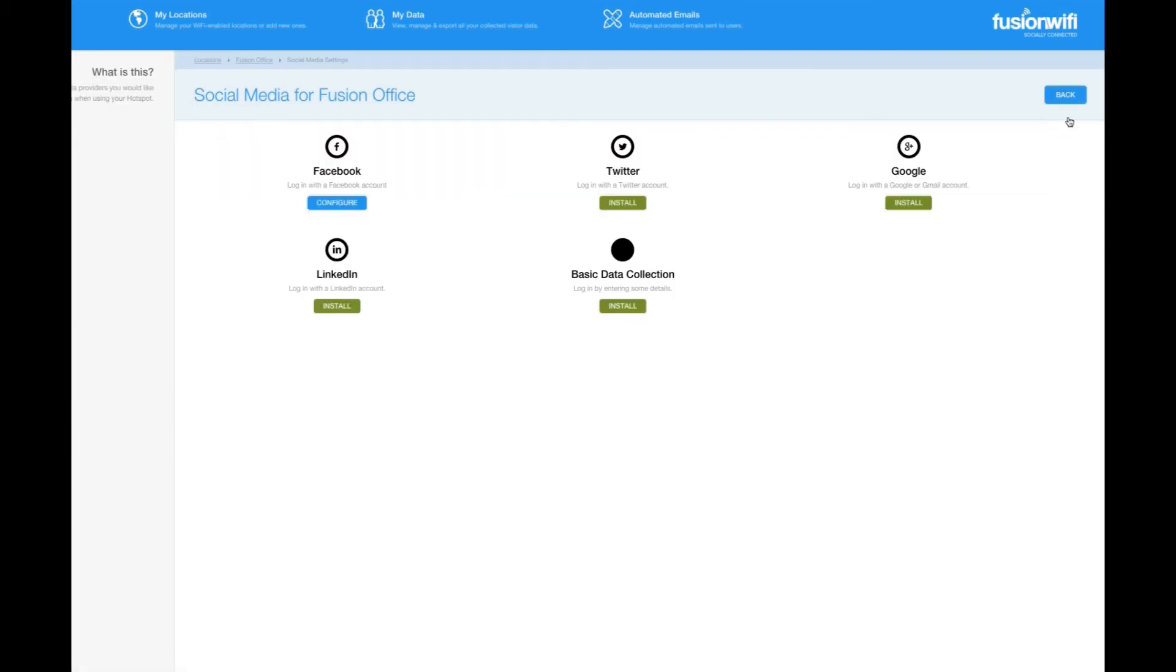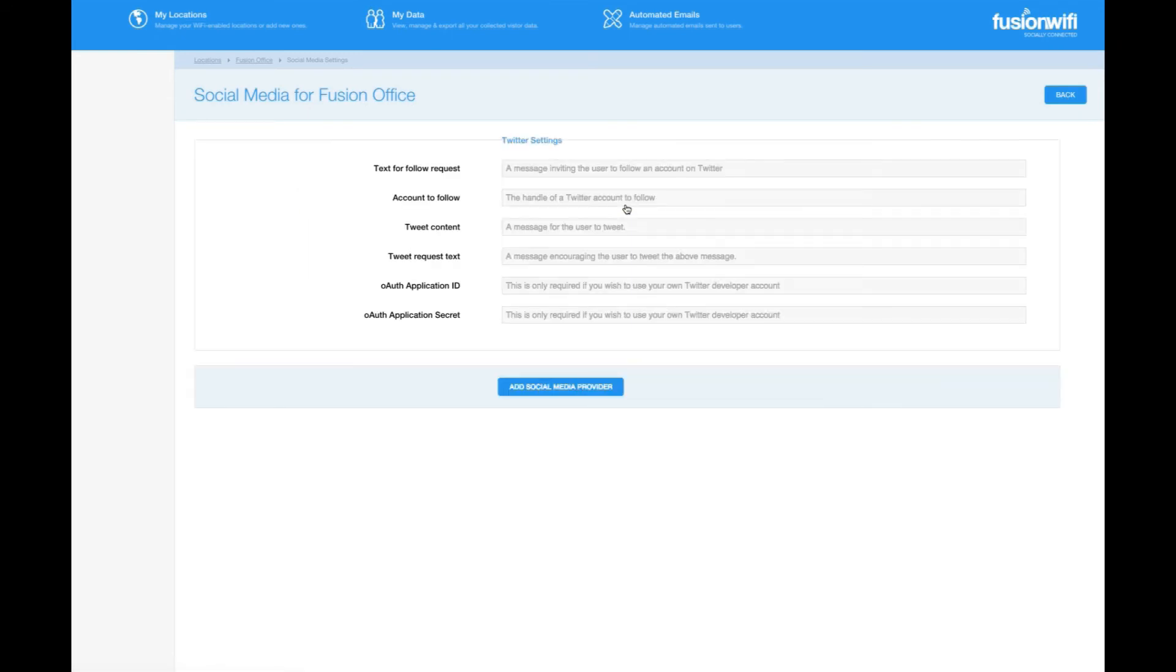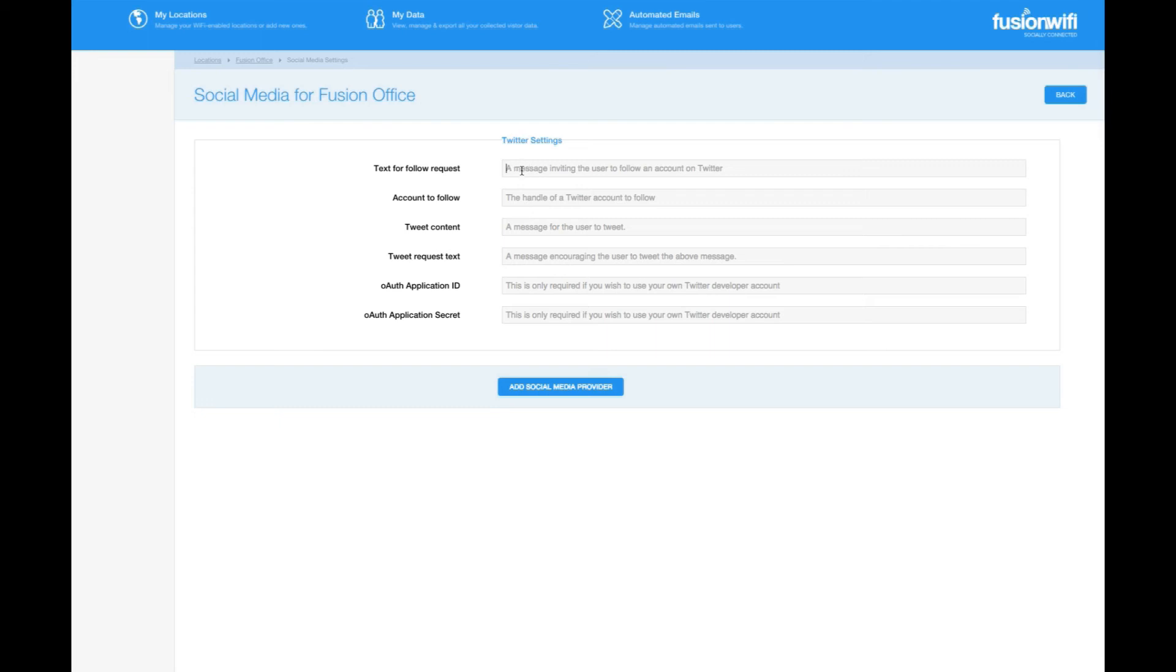Let's configure Twitter in the same way. Go back to your social media settings page and install the Twitter option by clicking install below the Twitter icon. This page is very similar to the Facebook setup, the only difference being that you should put your Twitter ID, including the at sign, into the fields marked. Let's do that now.